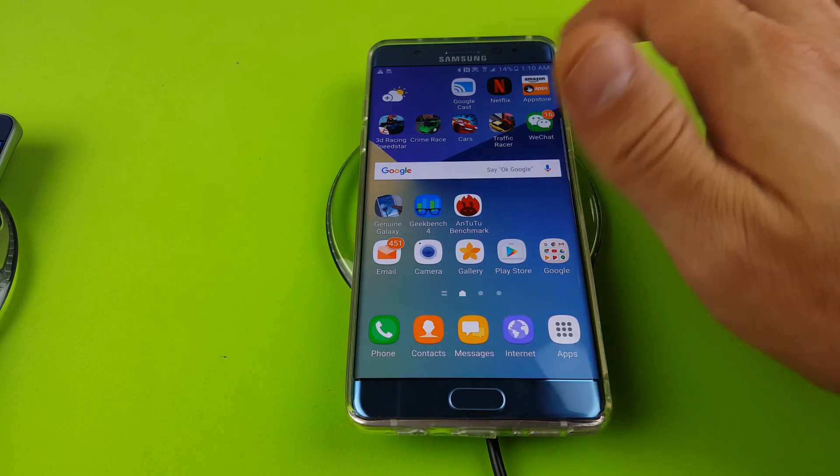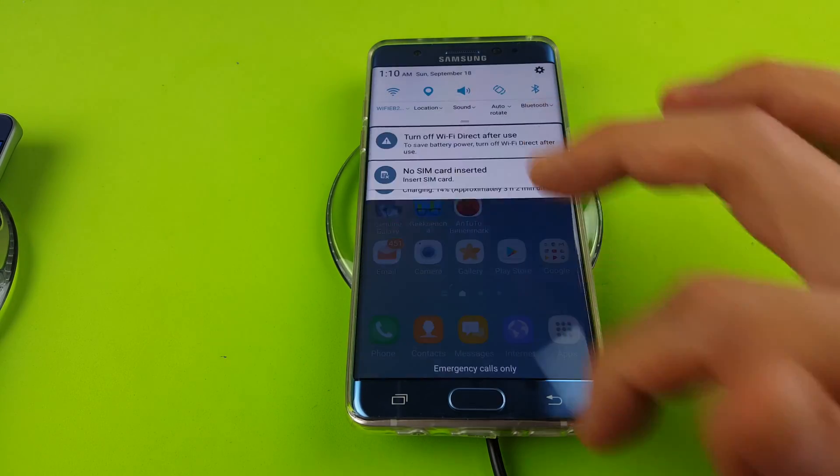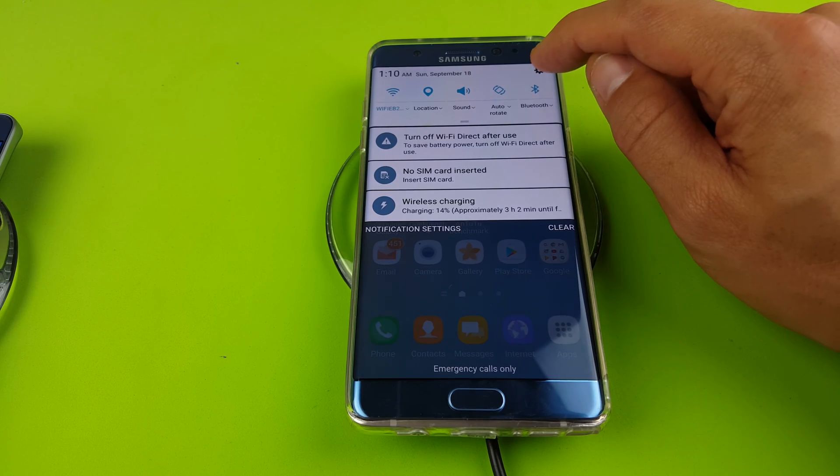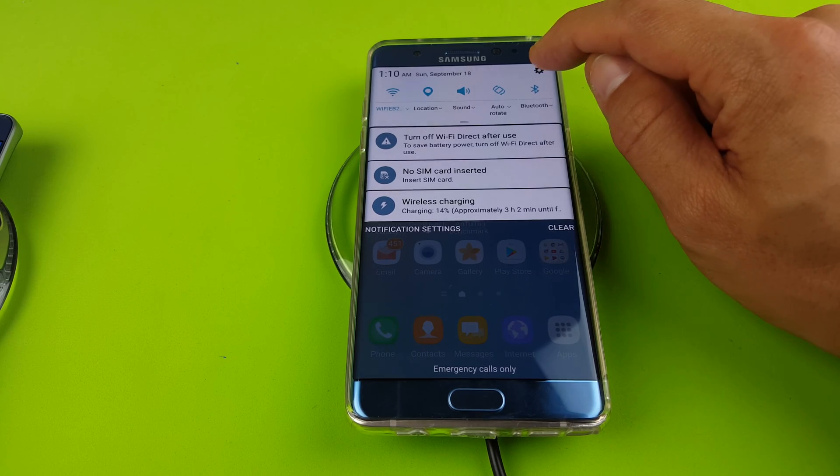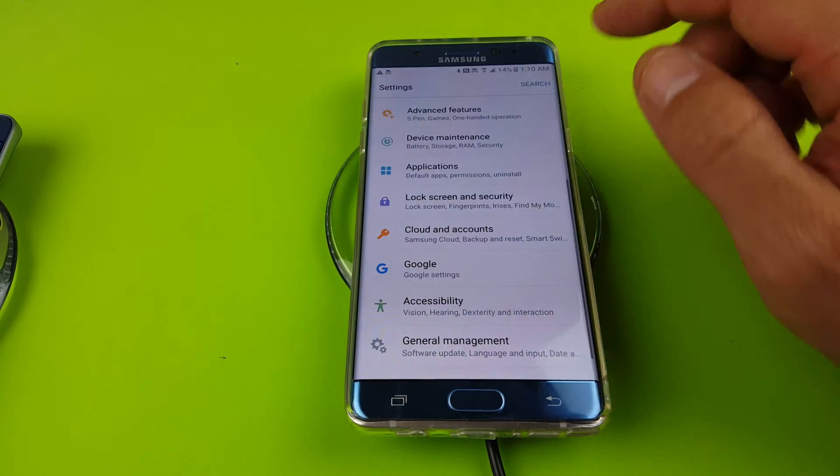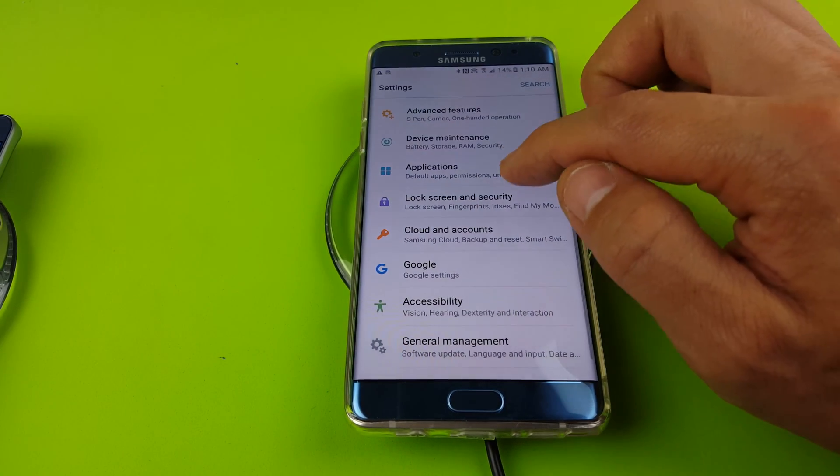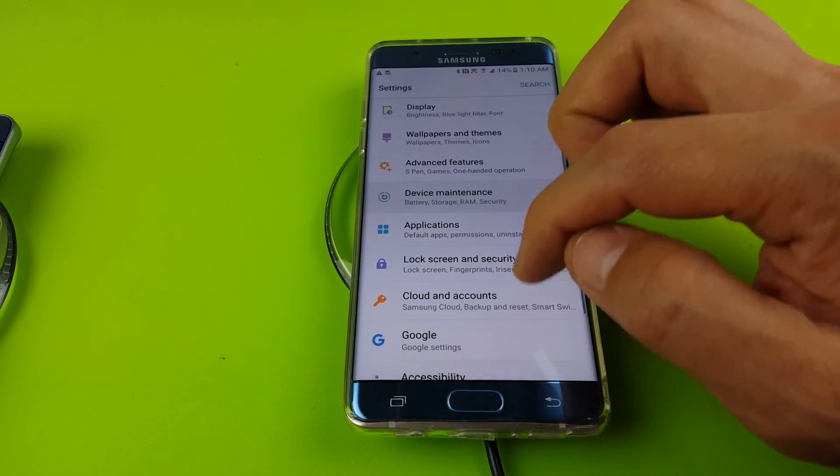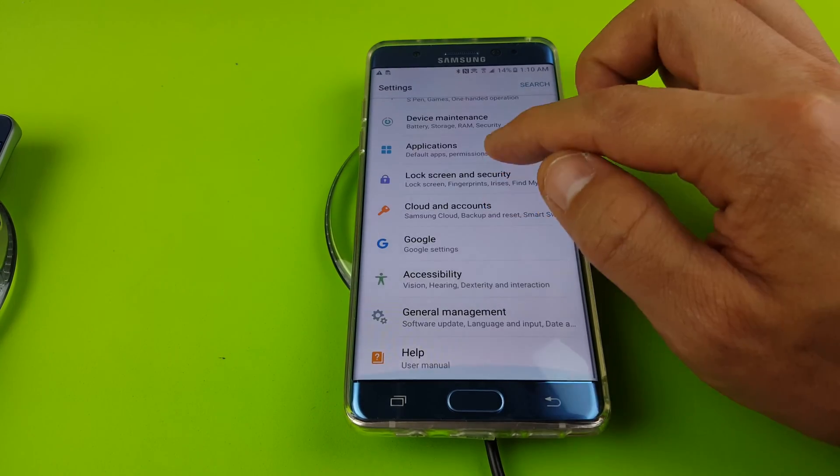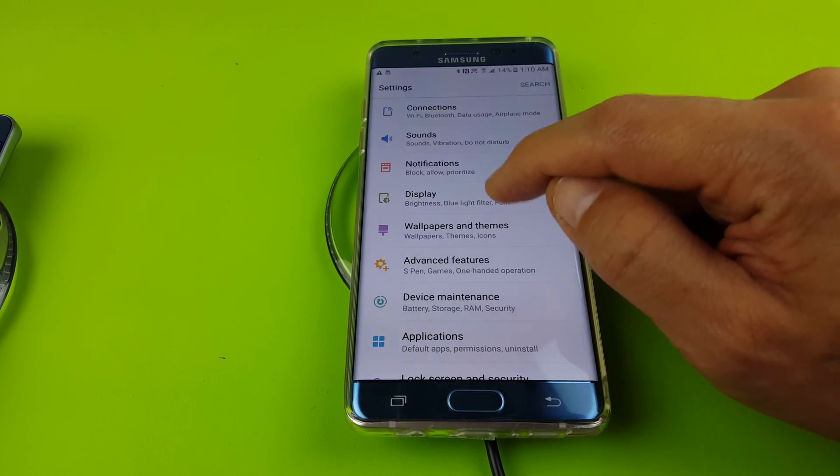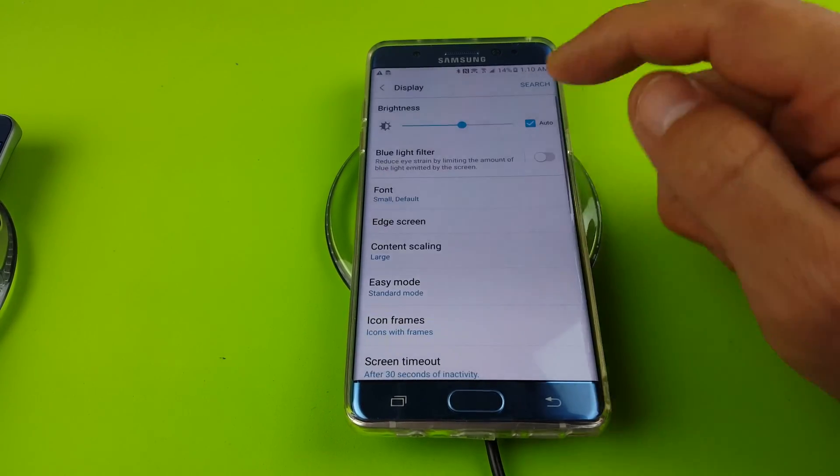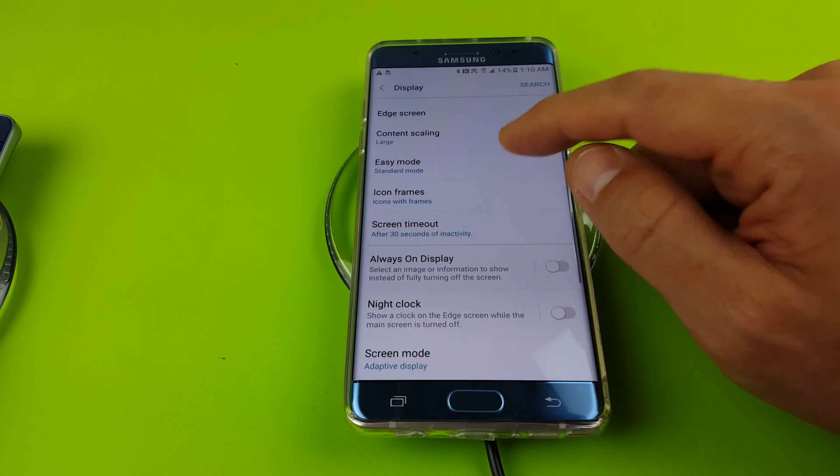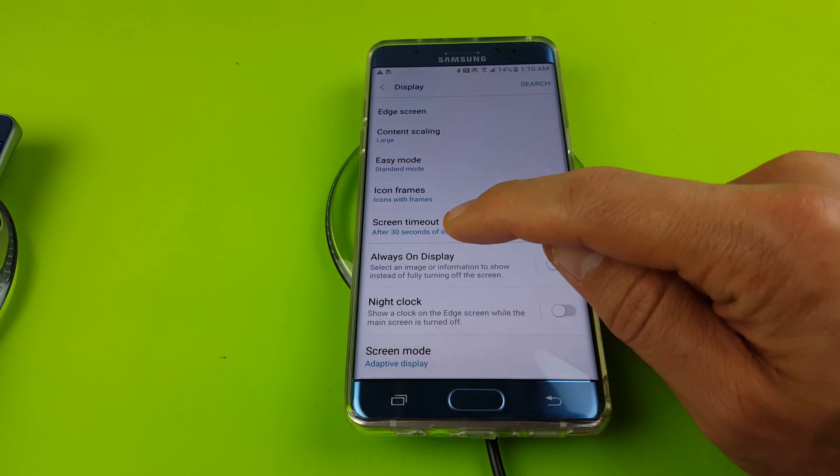Let's go ahead and change the screen timeout. So what you want to do is scroll down, tap on your gear icon here, then from here you want to go down to display, tap on display, and then we're going to scroll down. It says right here screen timeout.